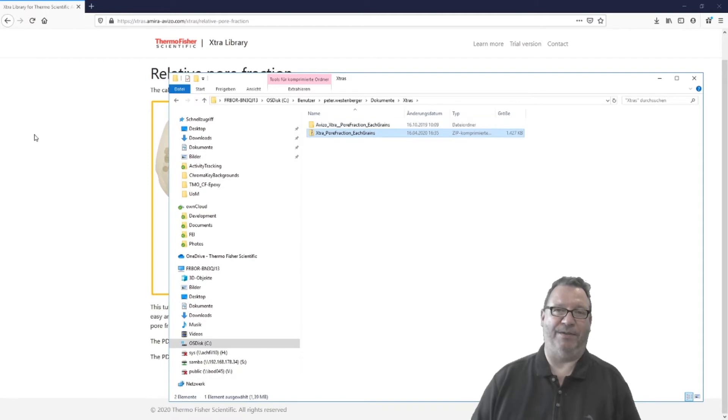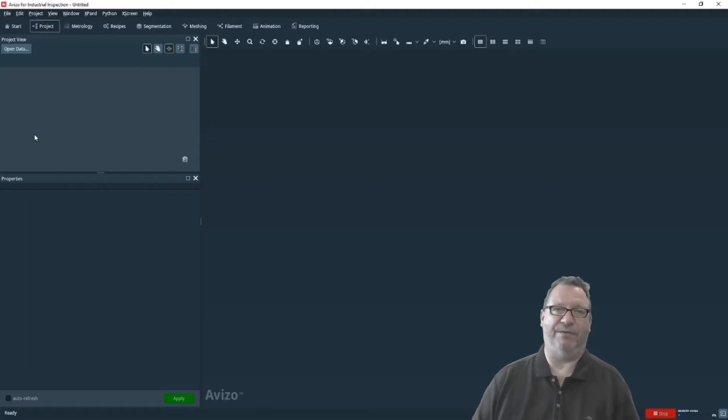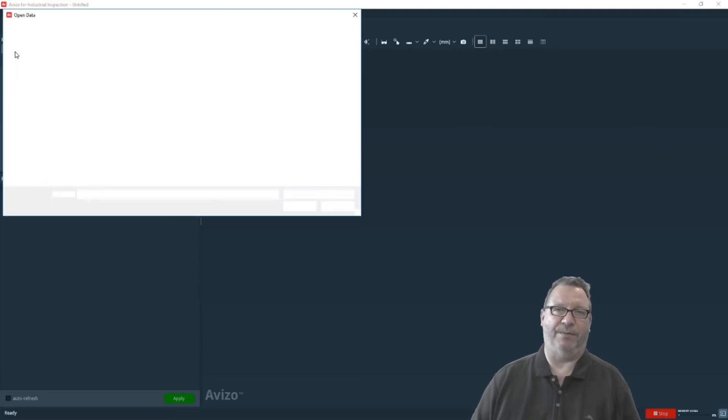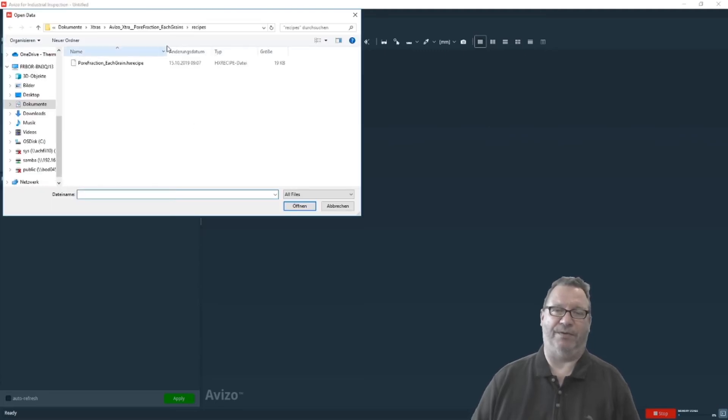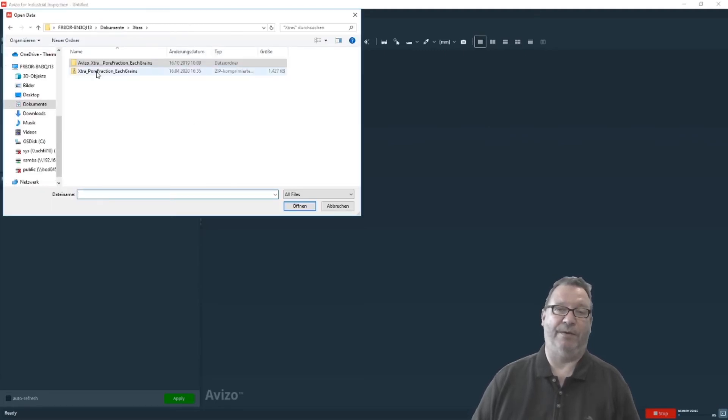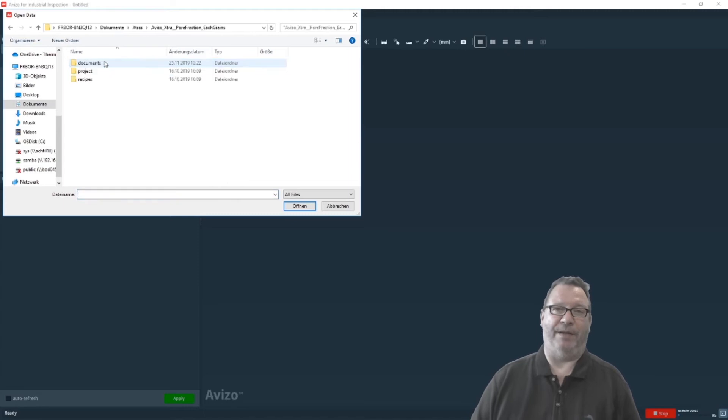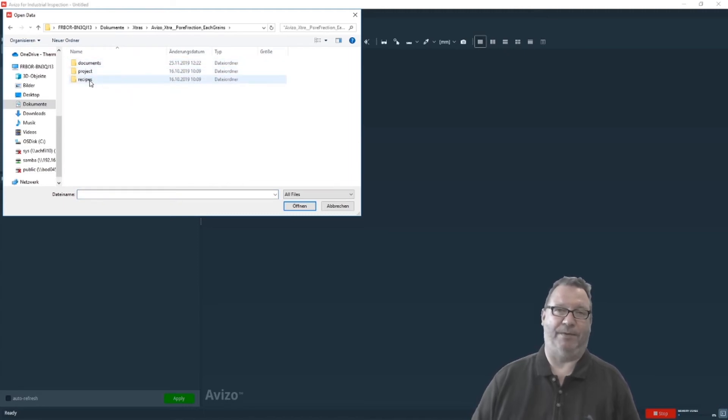After this is done, you go back to your, in this case, Aviso environment, load some data from the demo folder or select your own data and load it into the system. In this case, it's a simple meatball quick puller-like structure.